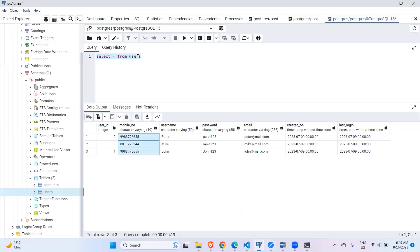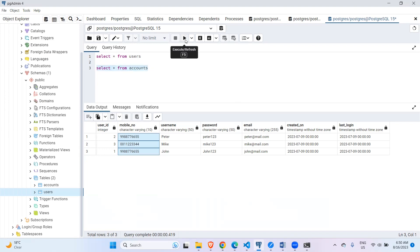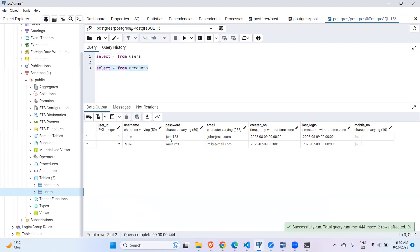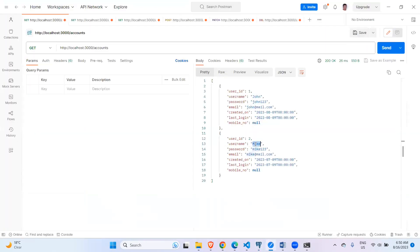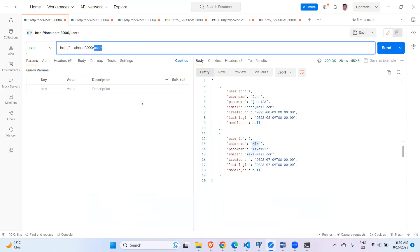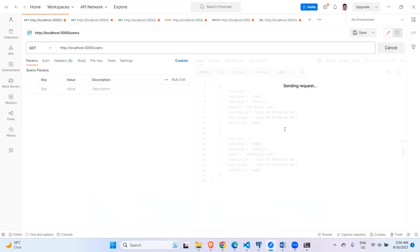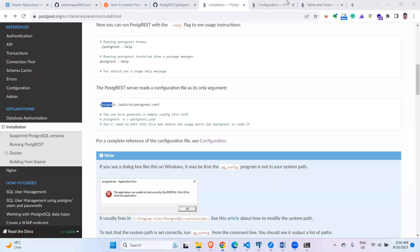I can also connect to the accounts table. Executing the GET request for accounts, I have two records: one is John and one is Mike. Both records are returned.